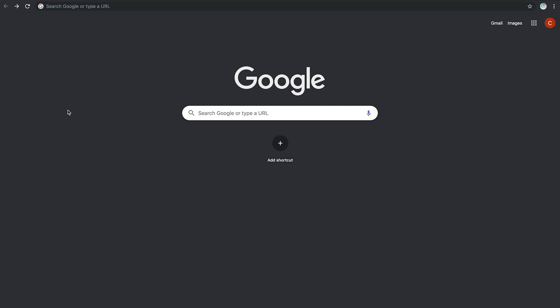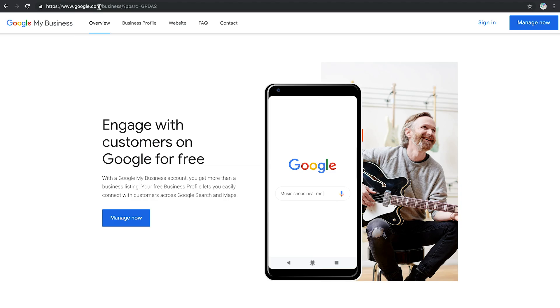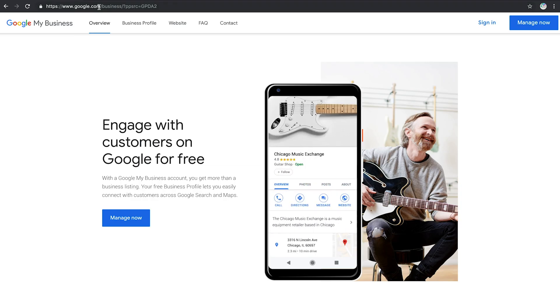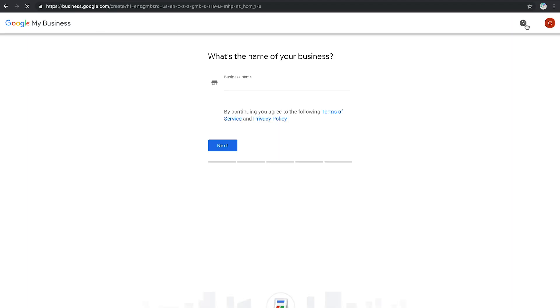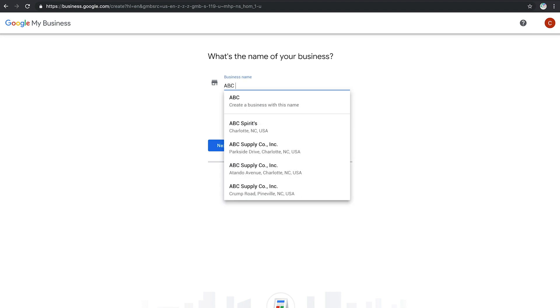First, log into or create the Gmail account you want associated with your business. Next, go to google.com/business and click Manage Now to get started. Then, enter your business name.